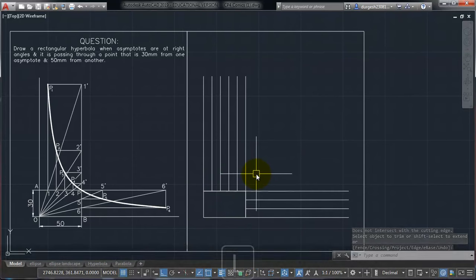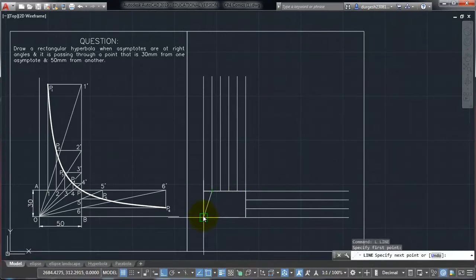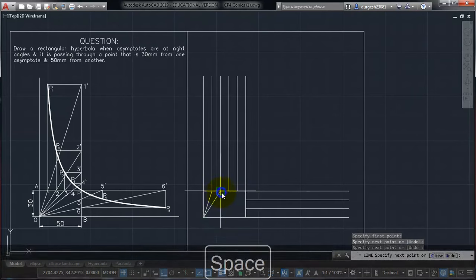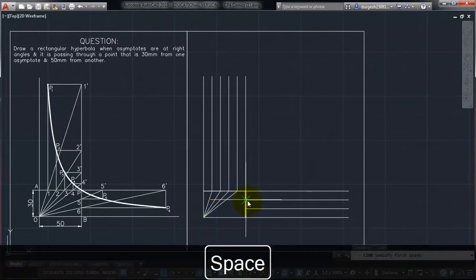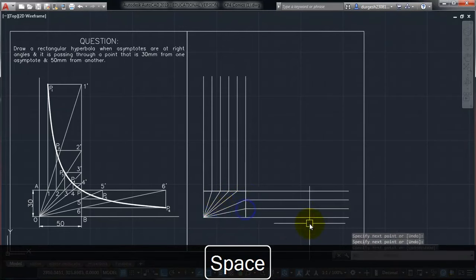The next what we have to do is, we have to join these points. All these points we have to join here to this point. All these points I have to join here. Same goes here.